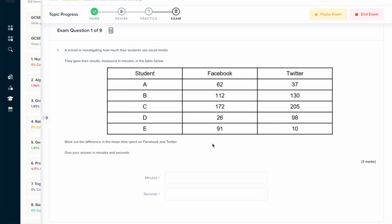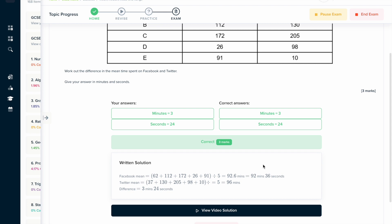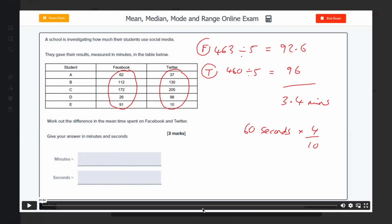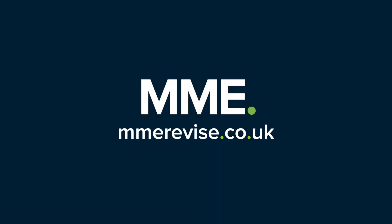If you found this video useful, why not try the topic exam on our learning platform? You can answer a series of questions and get instant feedback, including a written solution explaining how you should have done it — so you can check if you did it the right way. If you're still unsure, there's also a video solution where an expert will talk you through exactly how to solve the problem.